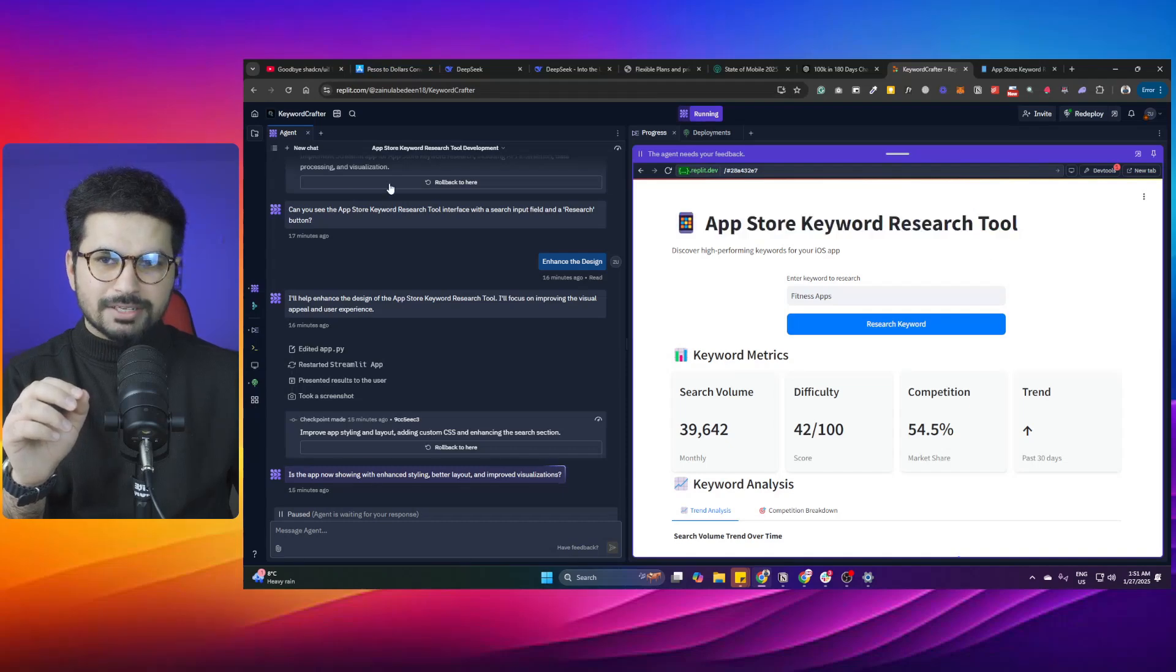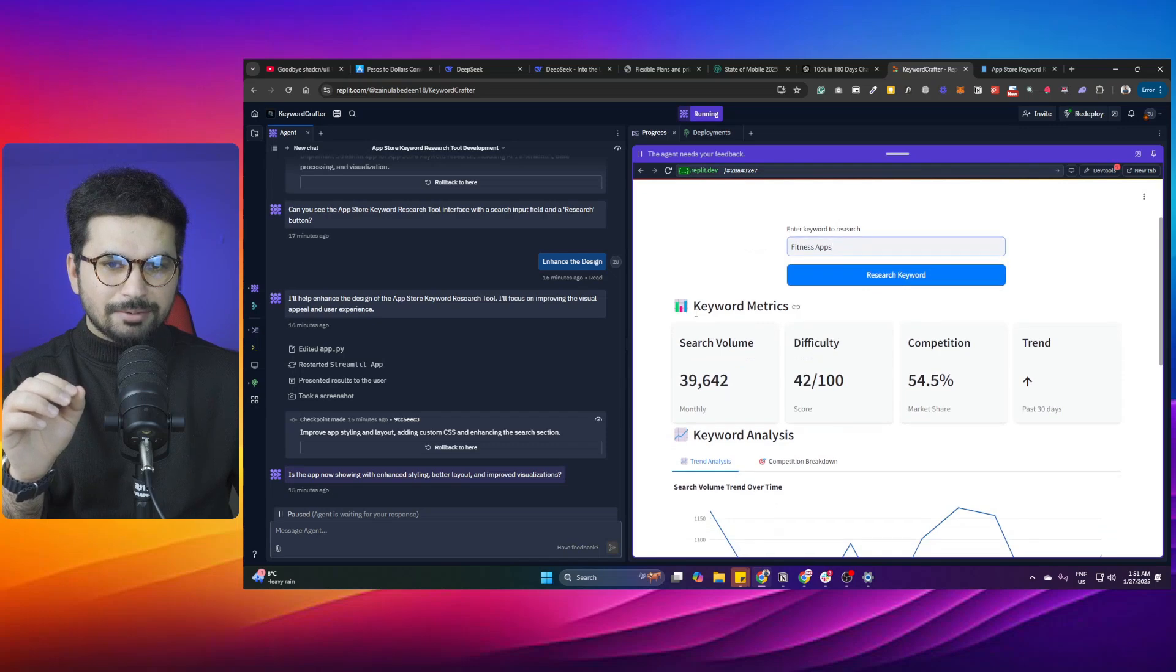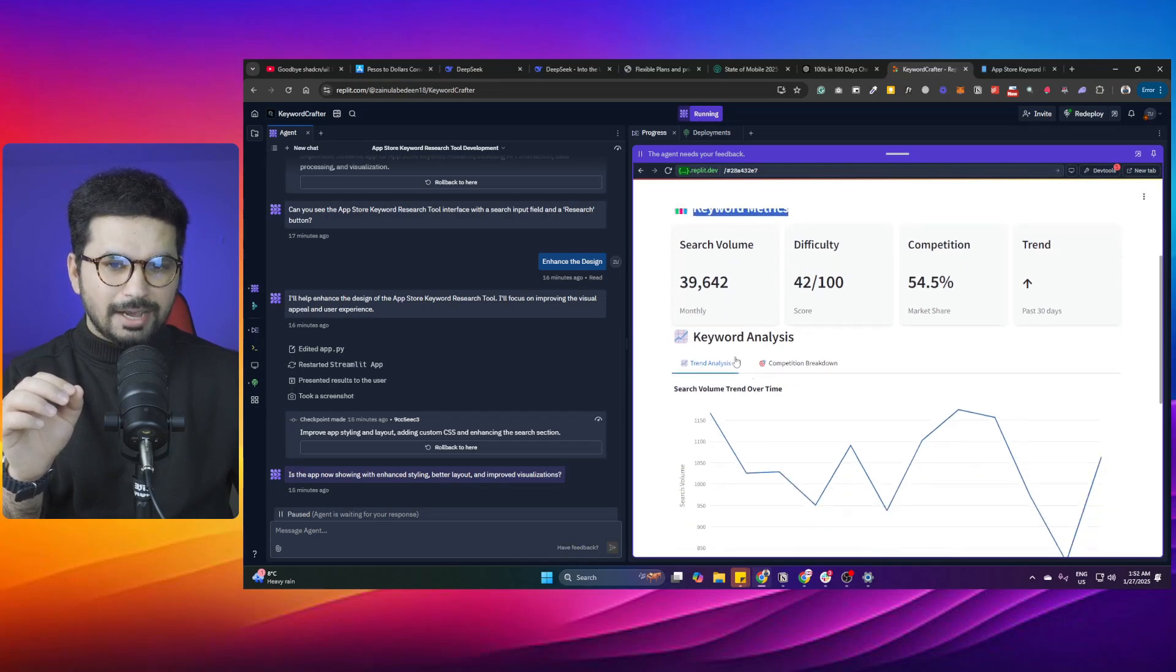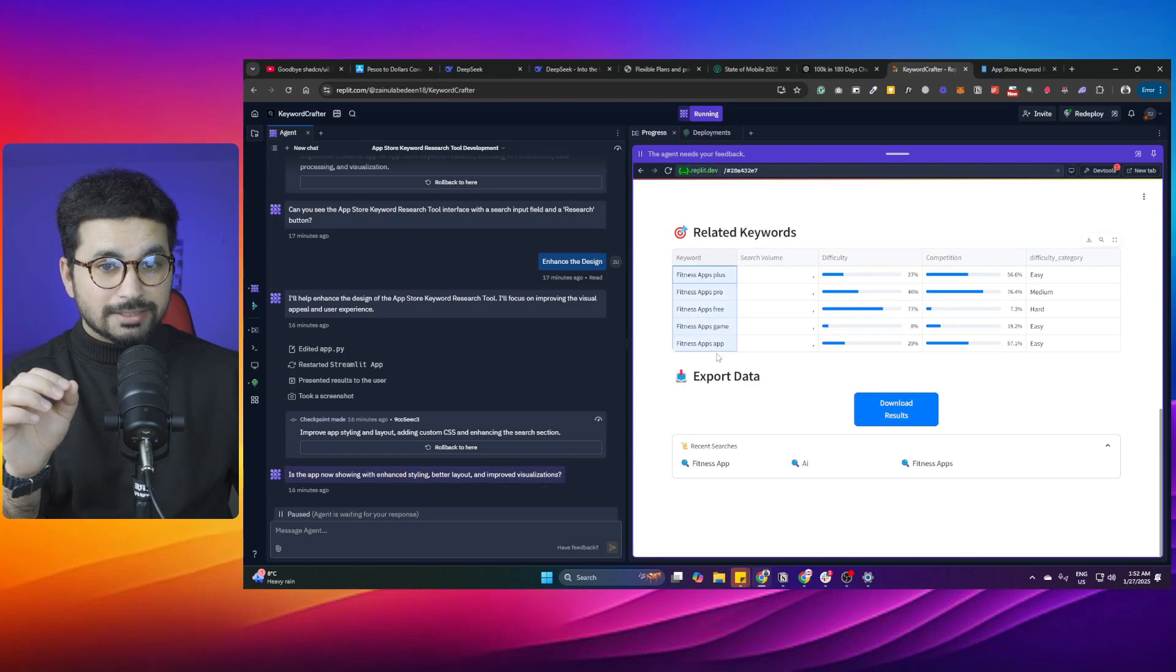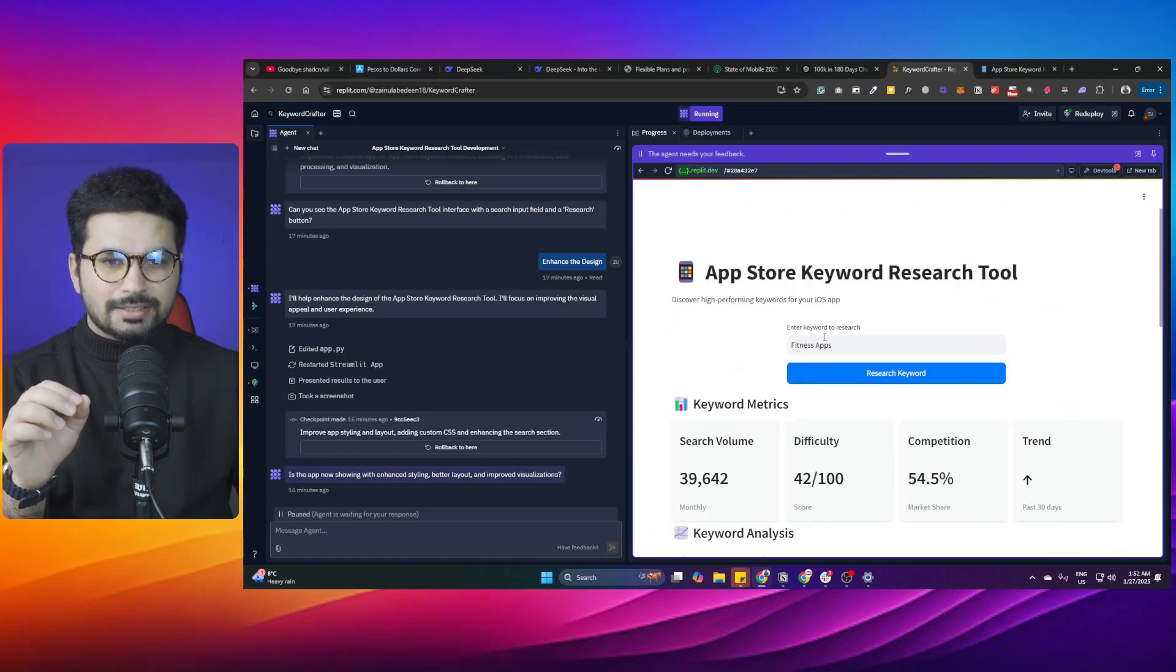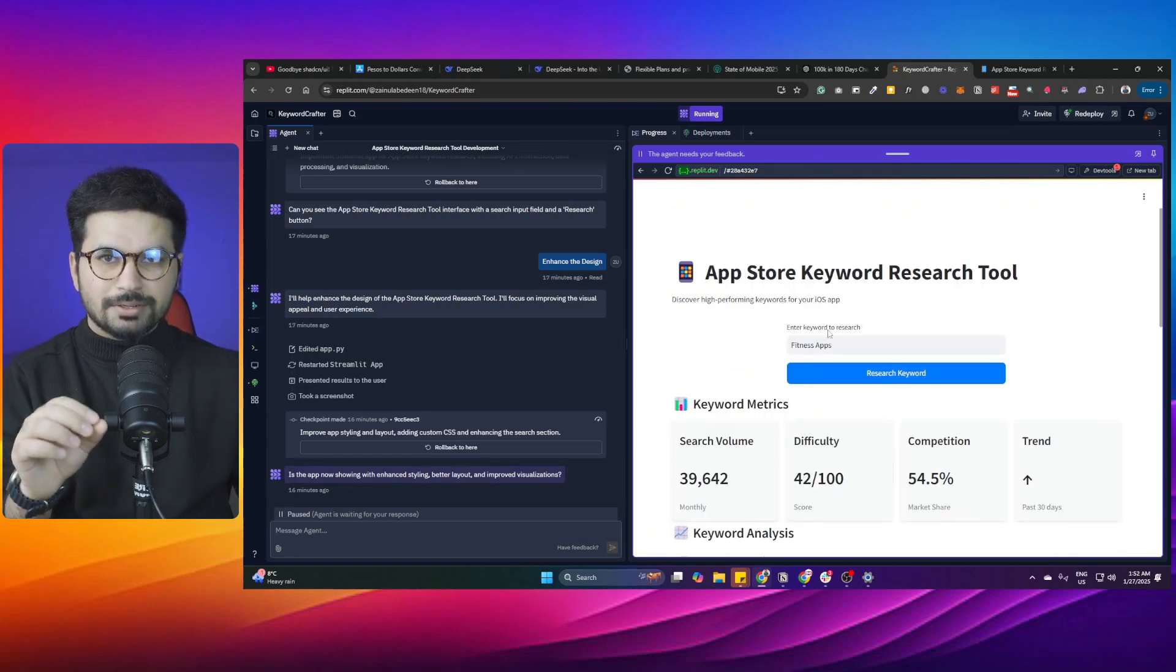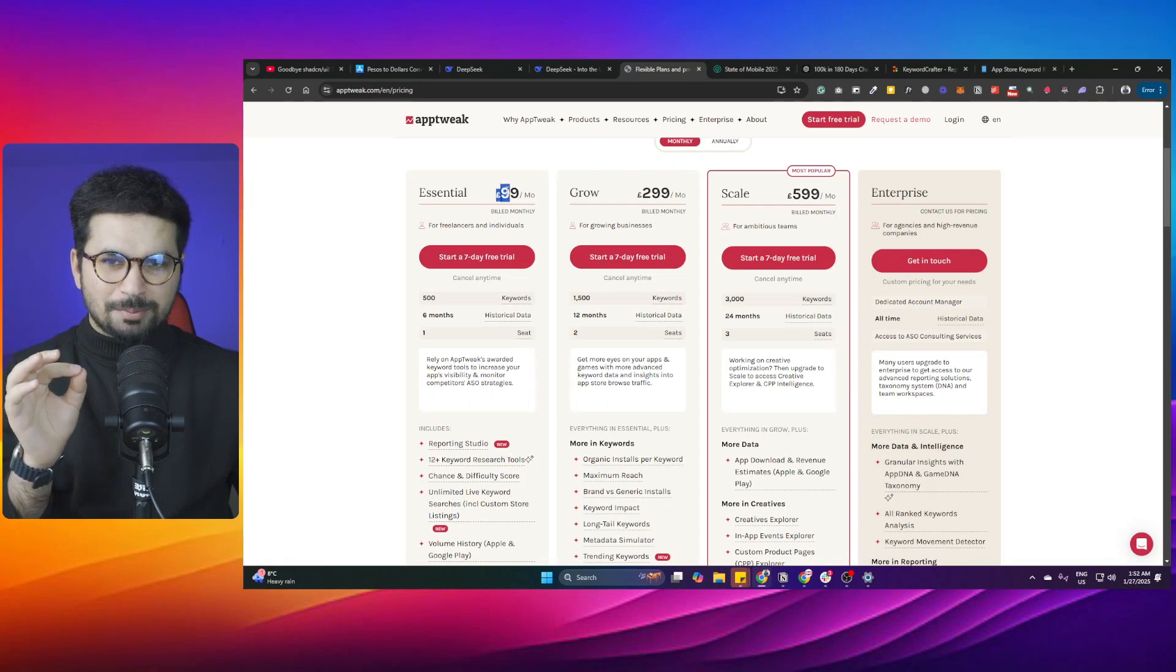I just built this app store keyword research tool using Replit. This is how it works: I give it a keyword and it provides a detailed keyword matrix, keyword analysis, and related keywords so I can analyze that particular keyword in a better way.